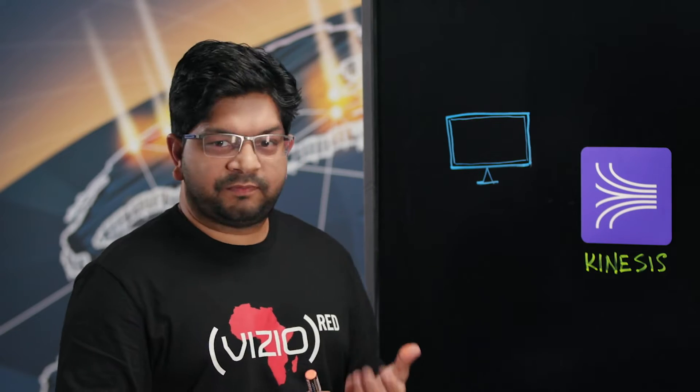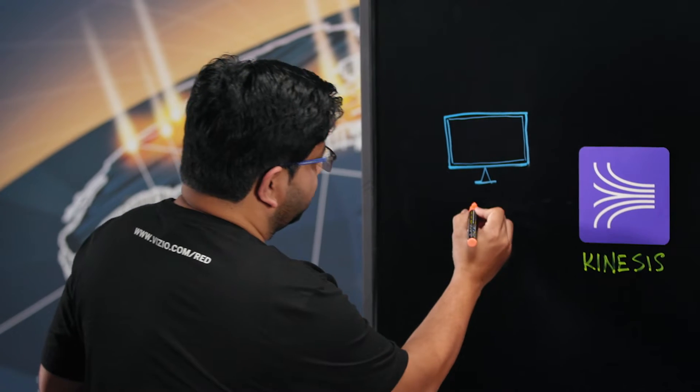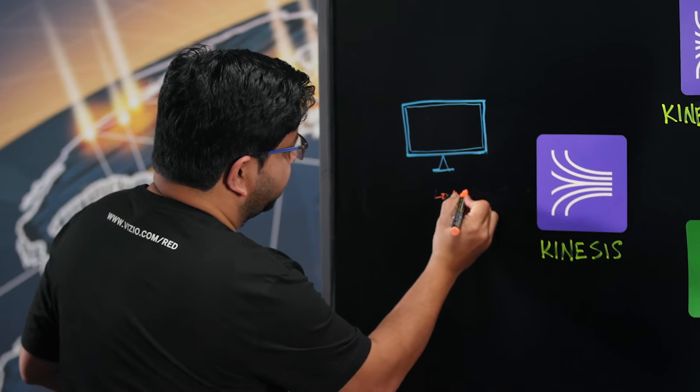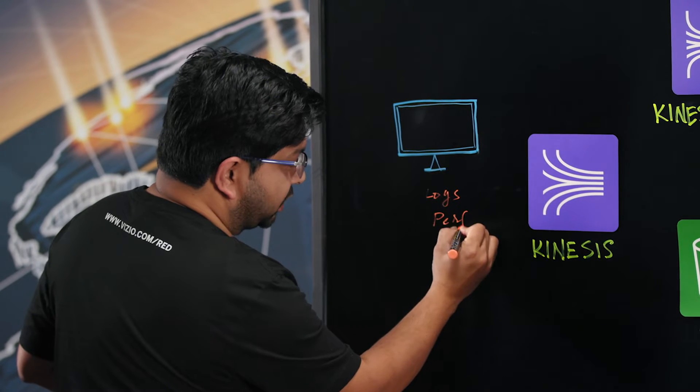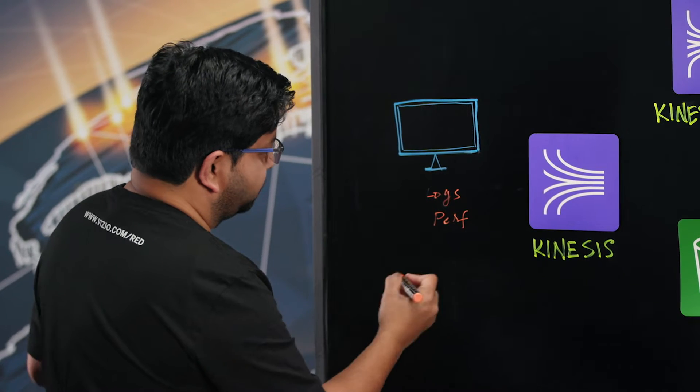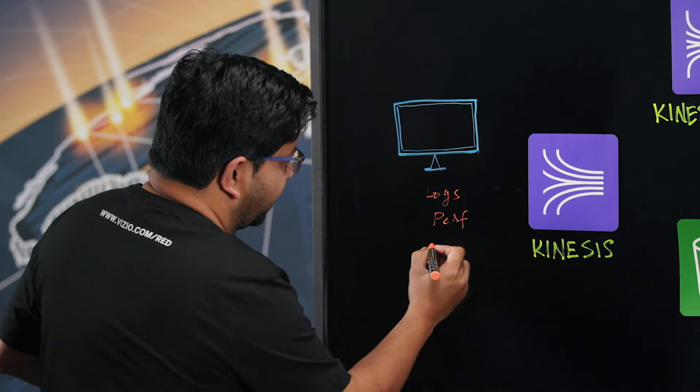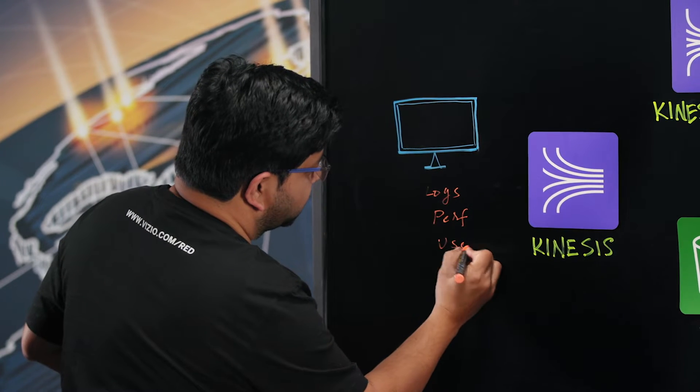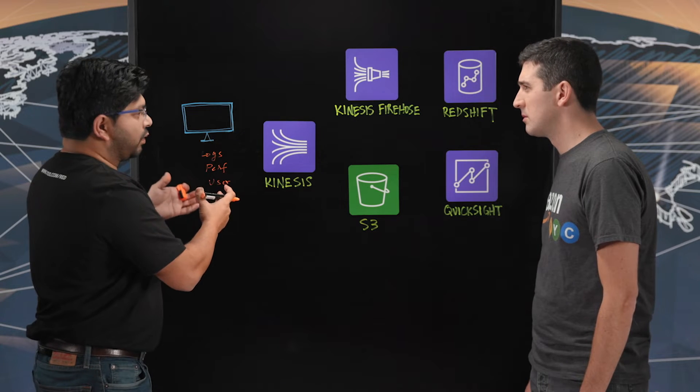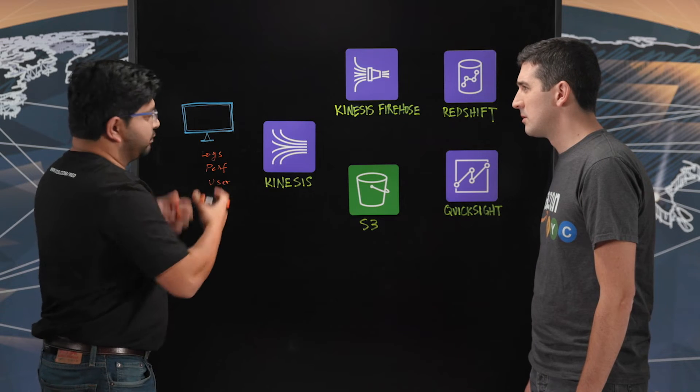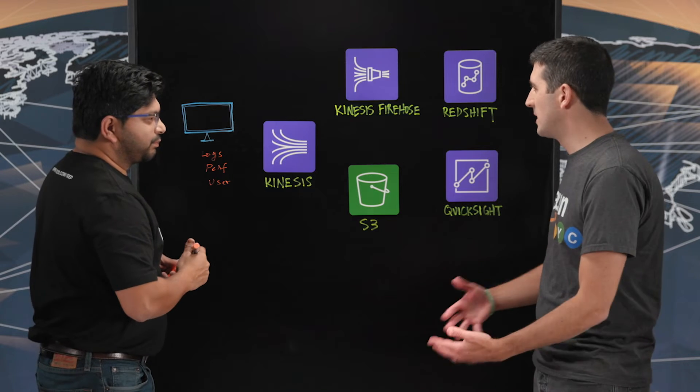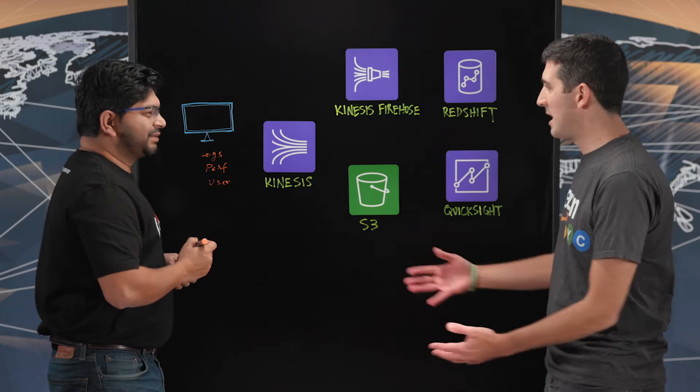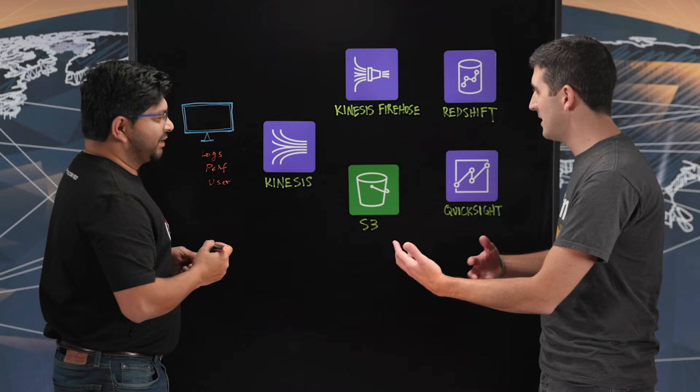So TVs do generate a lot of data for us and that data could be logs, right. And we do post a lot of performance telemetry. And then there is also some user data where we do want to know how our application is being used to bring even better experience for our users. Yeah, sure. So you can do better things for customers with this data. So the raw data doesn't tell you much. You have to process it, ingest it.